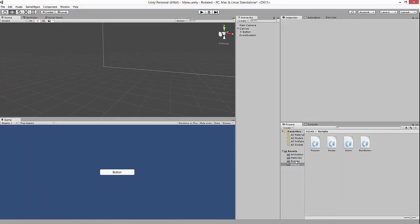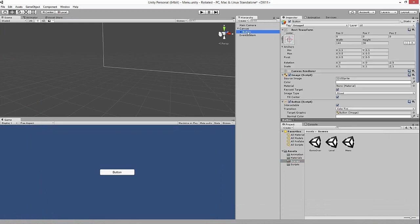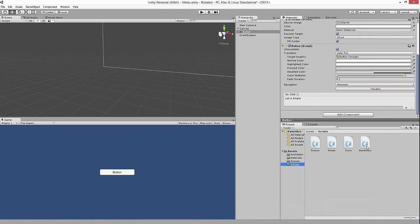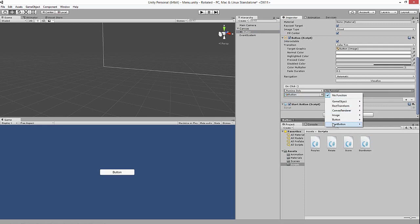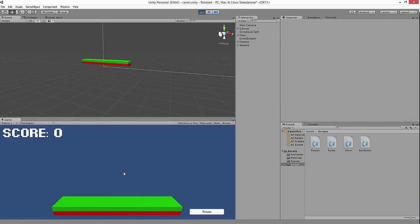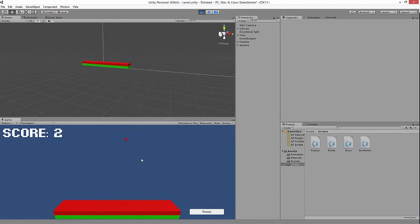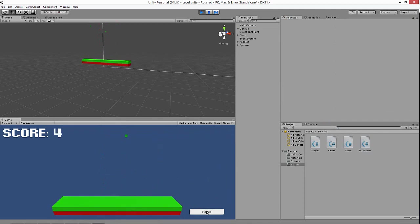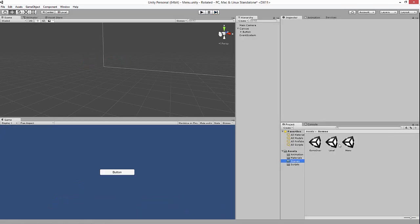Change the scene name to whatever your game scene is called — I called mine 'Level' with a capital L. Go to your button, add the StartButton script, drag it on, then go to OnClick, add the button, and set the function. Now the scene loads straight away — green, red, boom, working.